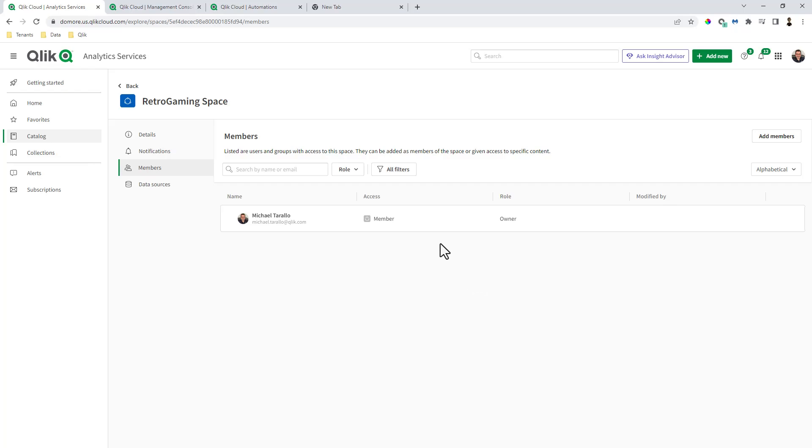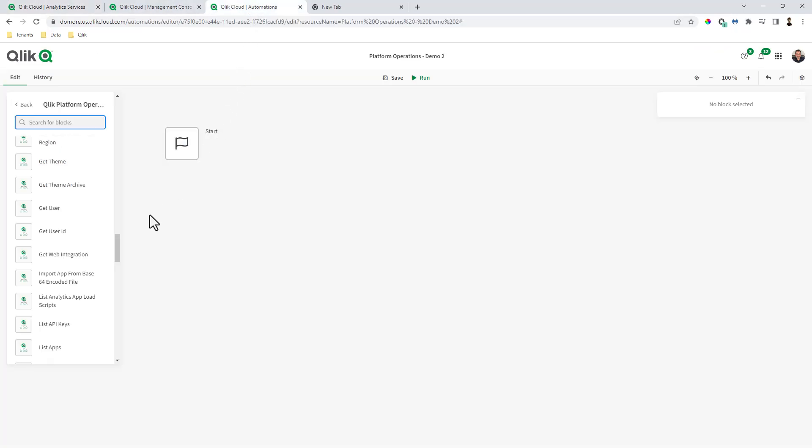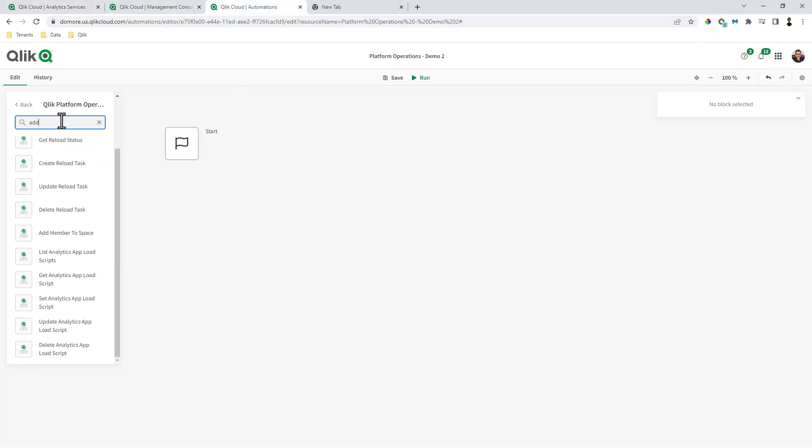Well, I can do this through the application automation workflow. So in the automation here, if I just wanted to add a member to a space, I type in add member.